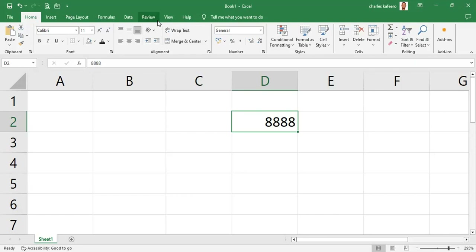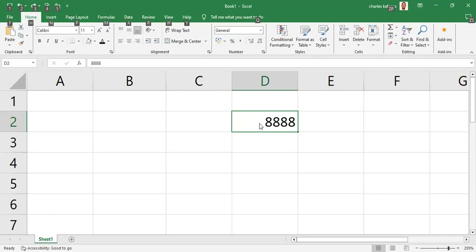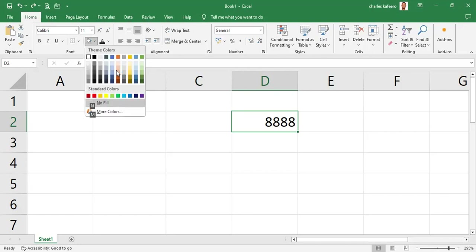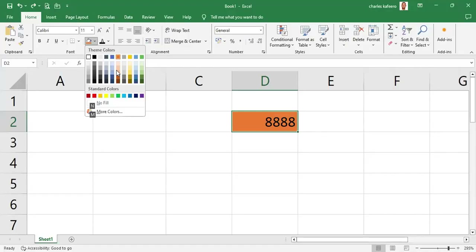Let me show you how fast it can be. To add a fill color quickly: Alt, H, H — that opens the palette and we select any color we want, then press Enter. To remove that fill color: Alt, H, H, N — and it's gone. It is very, very quick.